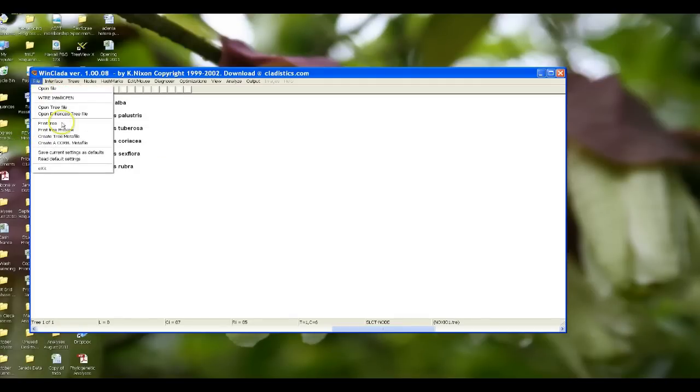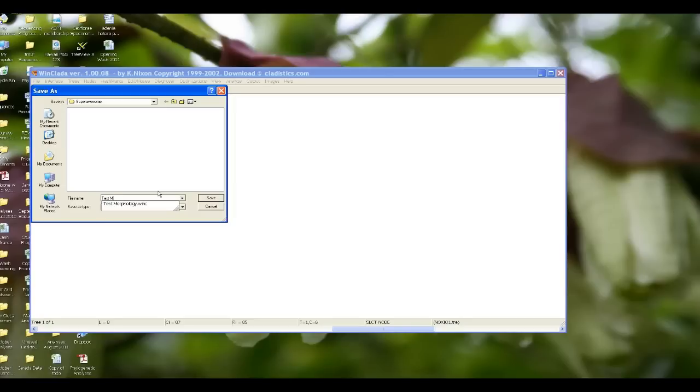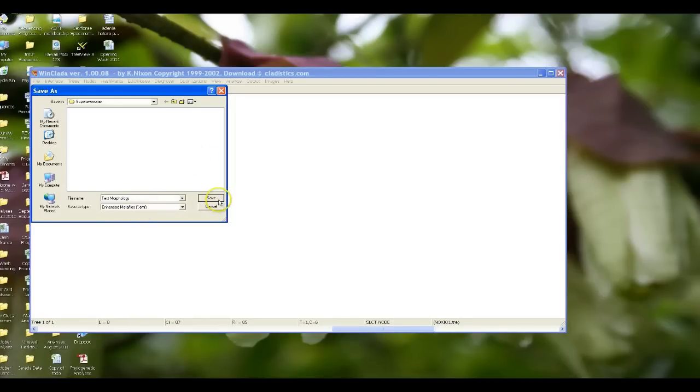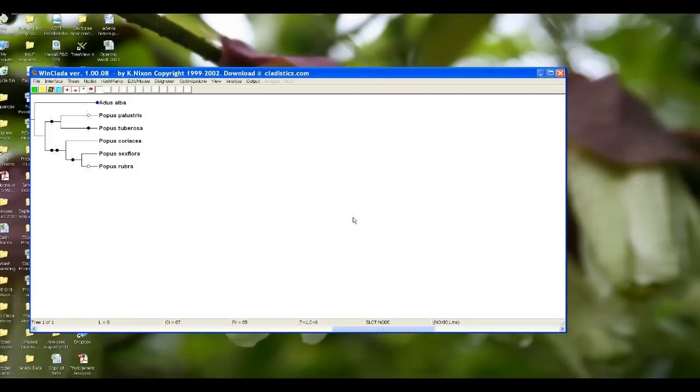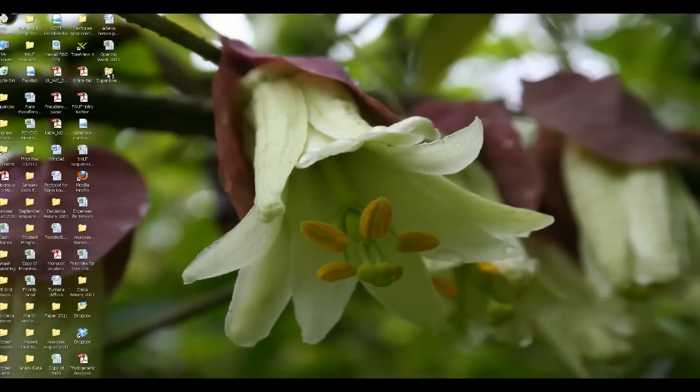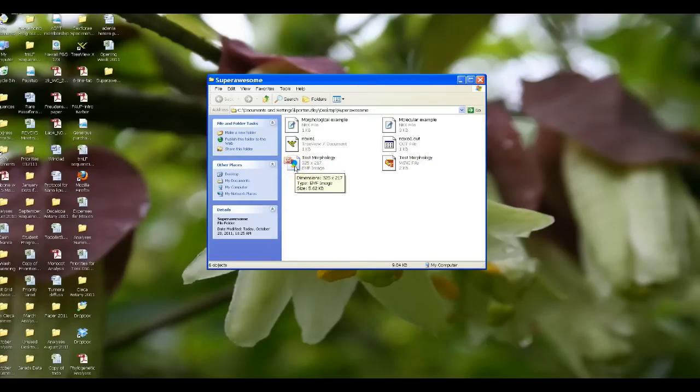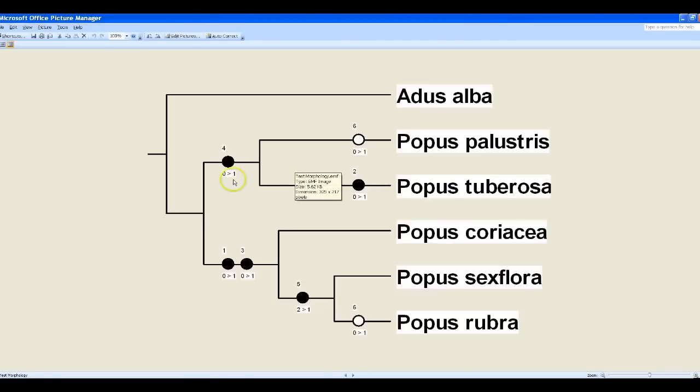So what I'm going to do is I'm going to create a tree meta file, which will save it as an image that we can then open up into a photo editing software program or that we can just insert directly into Word. I'm going to call this test morphology. It's going to save it as an EMF file. So I press save. Everything's saved. I want to show you what this file will look like now. I'm going to minimize this and I'm going to open up my super awesome folder. It saves everything into the super awesome folder. I'm going to open up the tree and you'll see what I'm talking about.